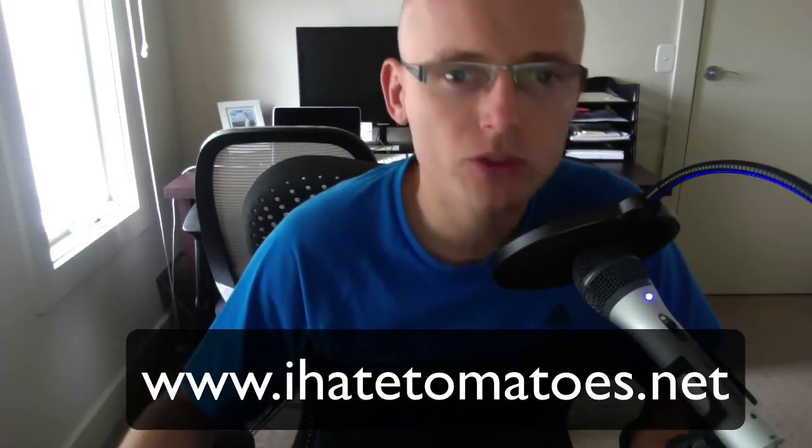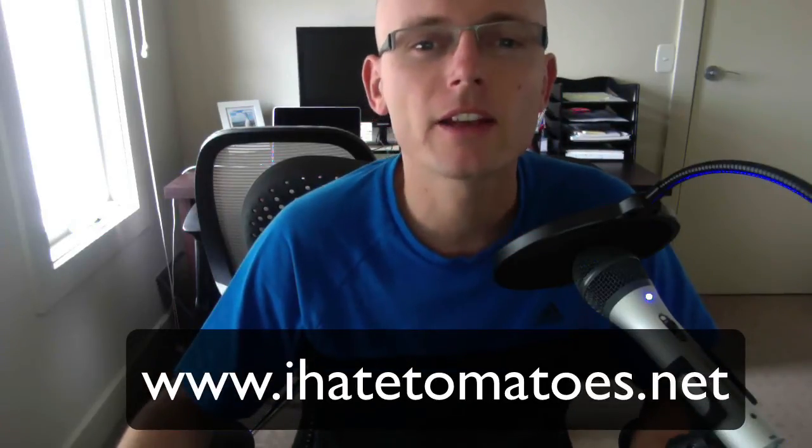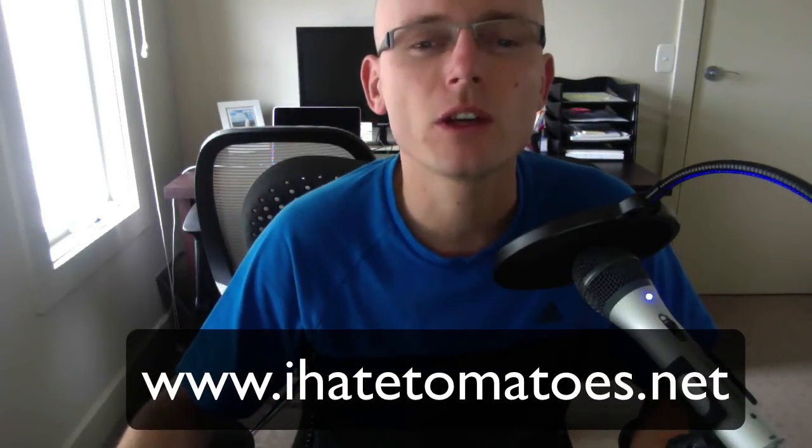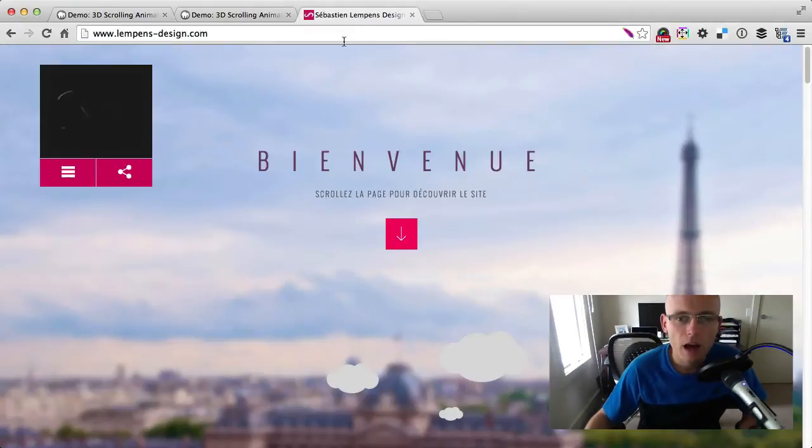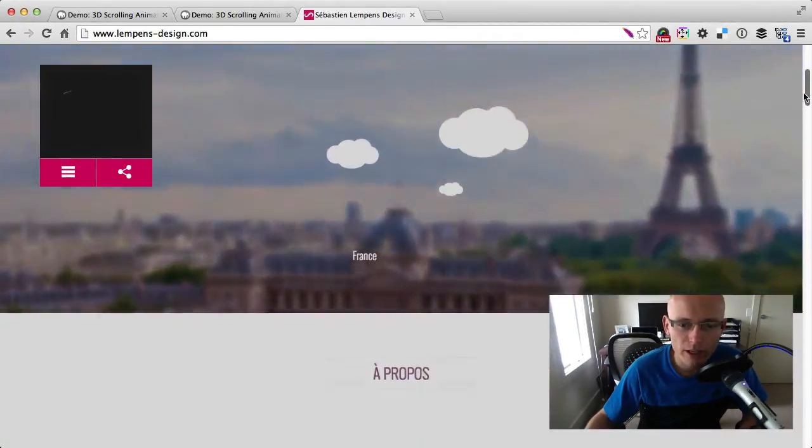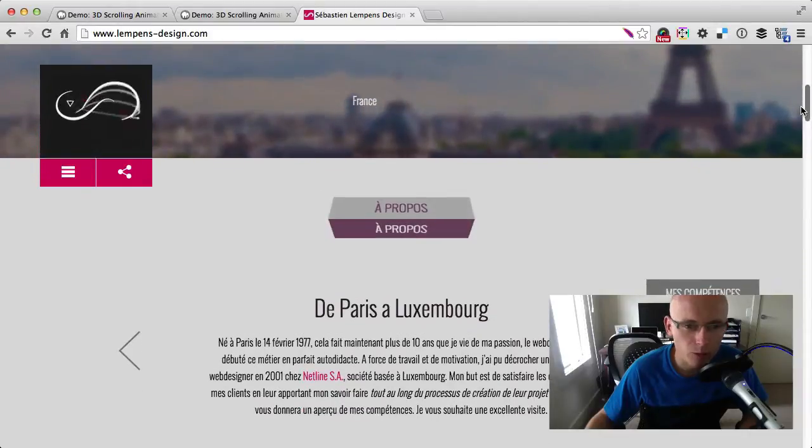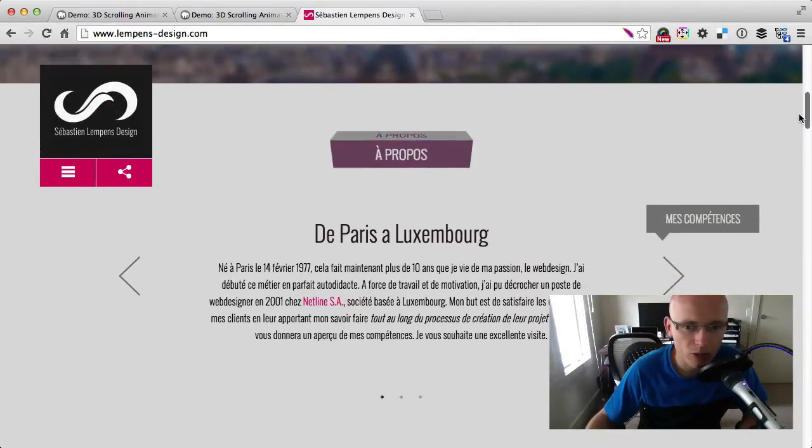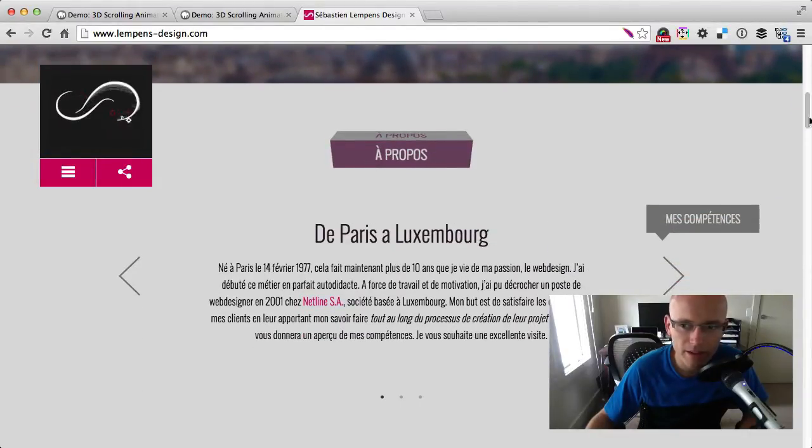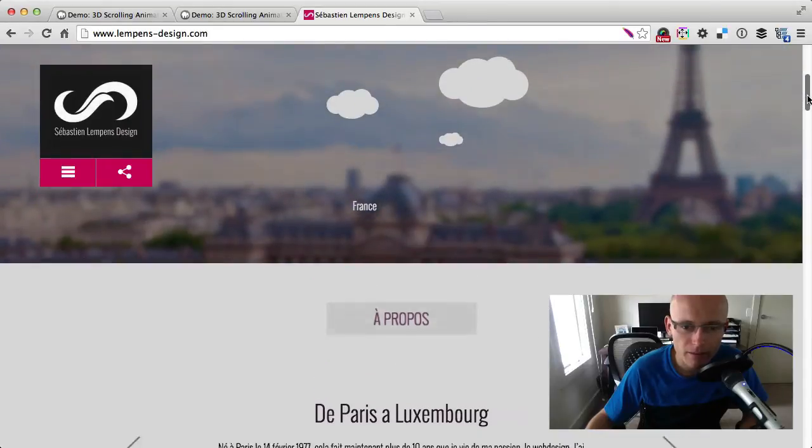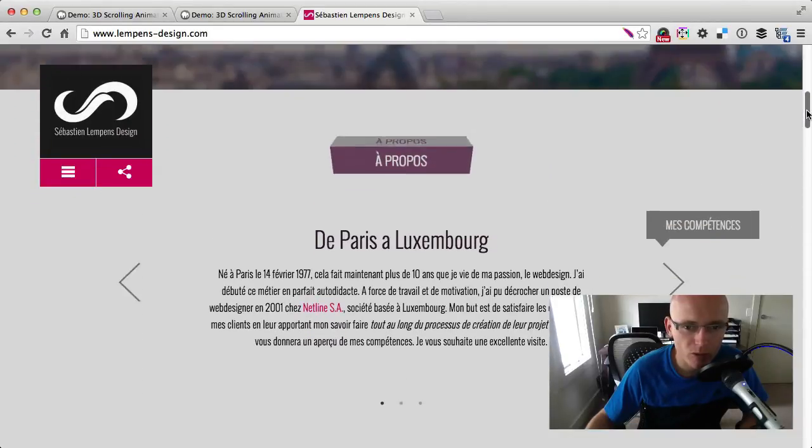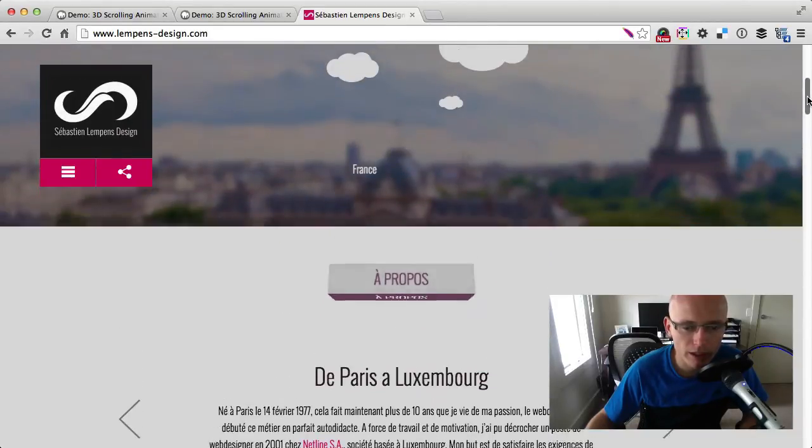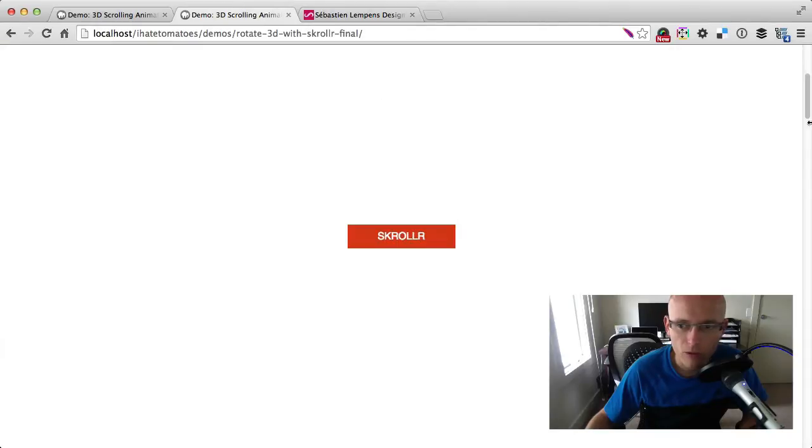Hi there, it's Peter here again, the guy who hates tomatoes but loves front-end development. Today we're gonna do a quick tutorial on how to create a 3D scrolling effect like the one on lampensdesign.com. When you see the main title animating in 3D space, that's what we'll be looking at today.